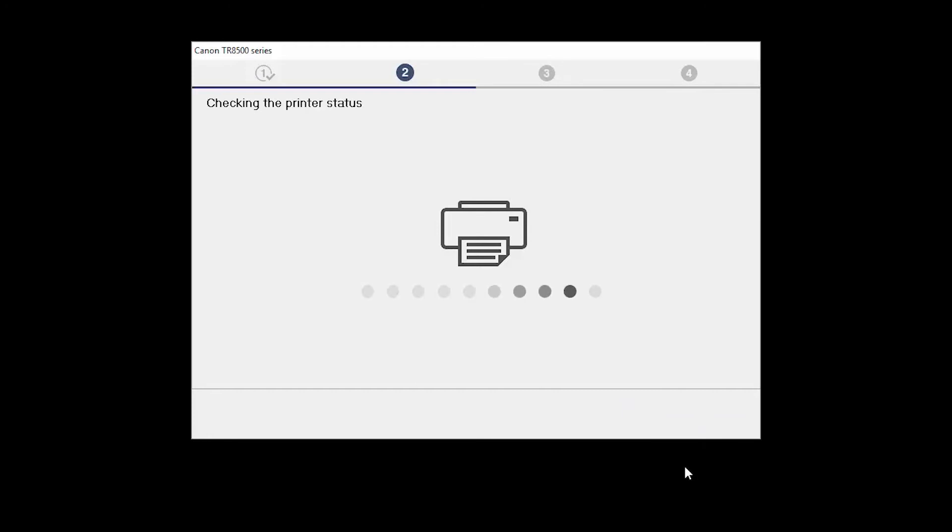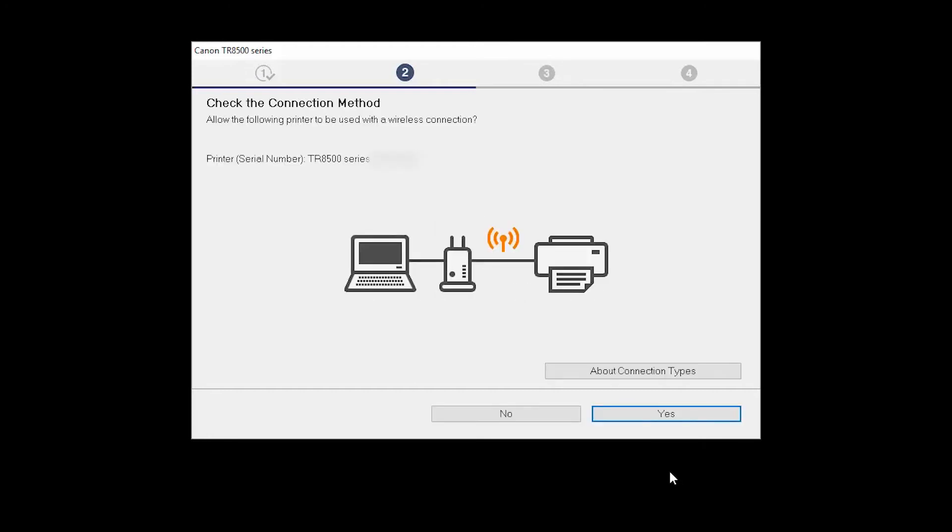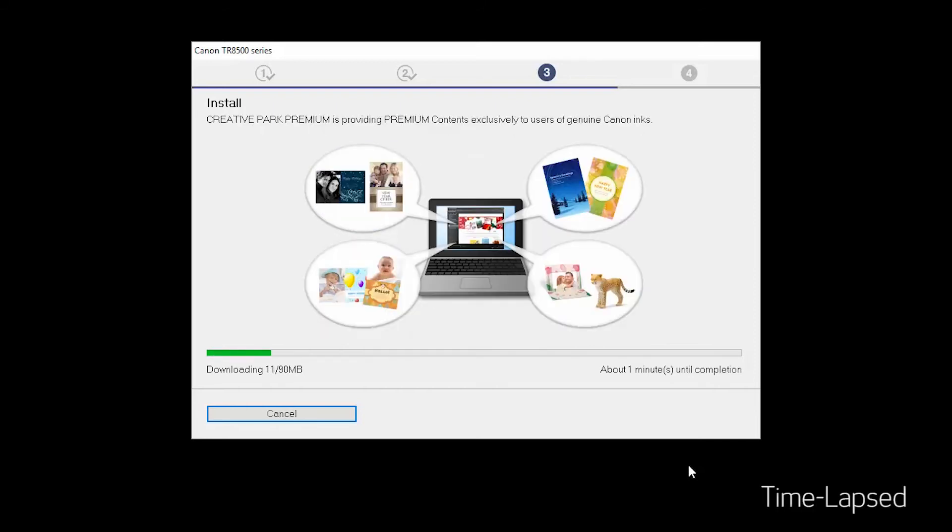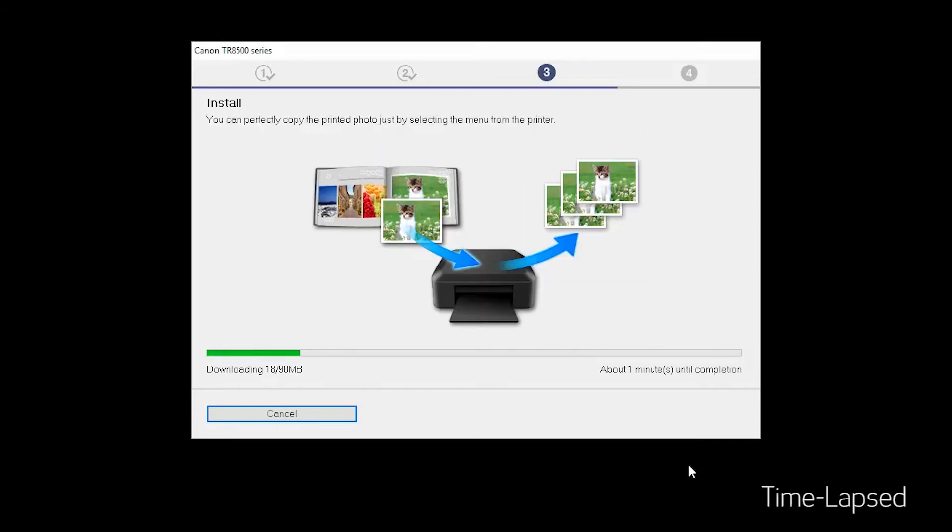On the Check the Connection Method screen, click Yes to continue with the wireless setup. Now, the drivers will be installed. This may take several minutes.